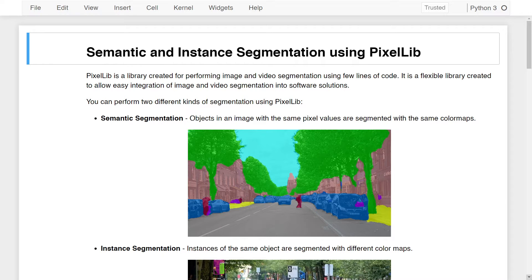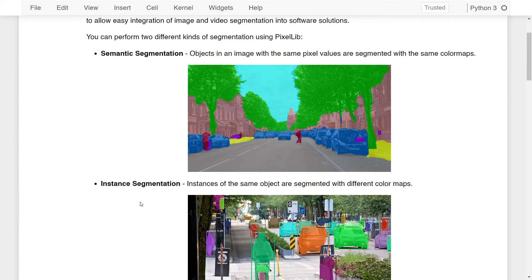Welcome to this lesson on Semantic and Instance Segmentation using Pixellib. Pixellib is a library created for performing image and video segmentation using just a few lines of code. It is a flexible Python library that allows easy integration of image and video segmentation into different software solutions. Using Pixellib you can perform two different kinds of segmentation: Semantic Segmentation and Instance Segmentation.